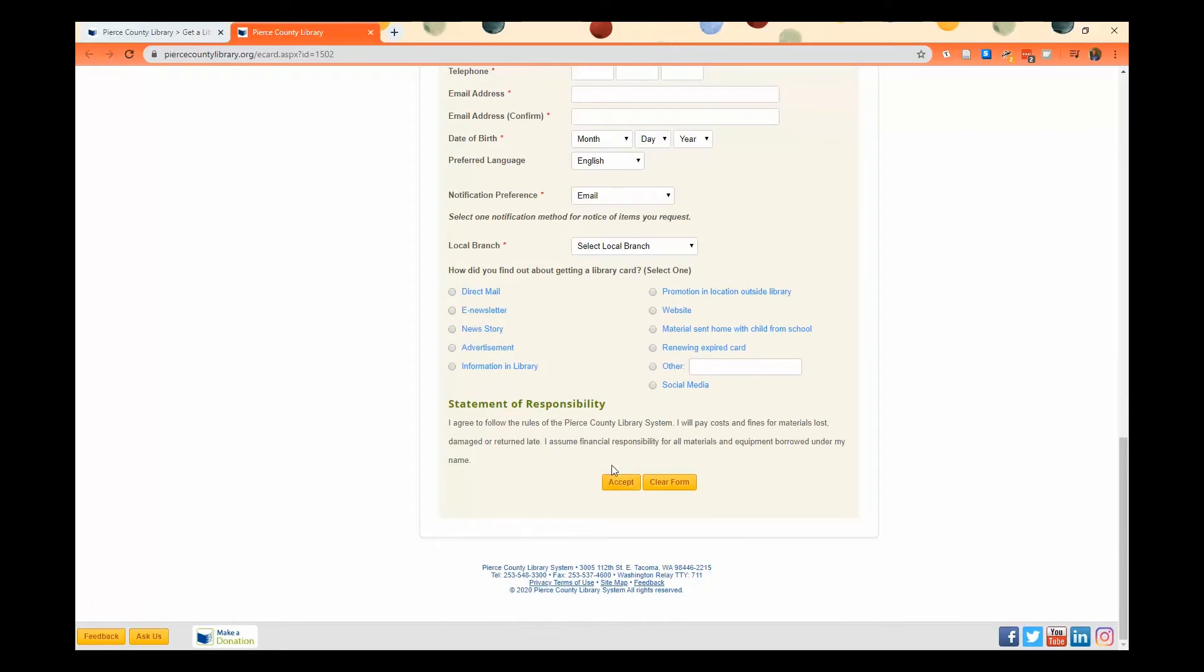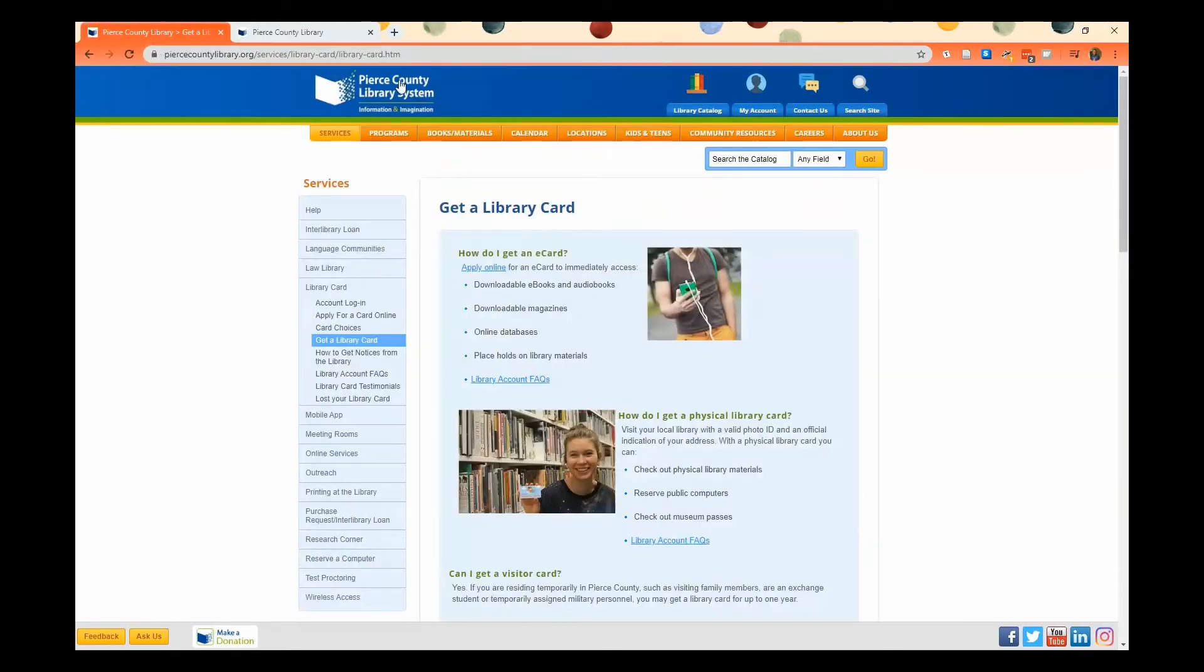And once you do that, you'll get an email that has your card number and your PIN, so you can access all of our online services.